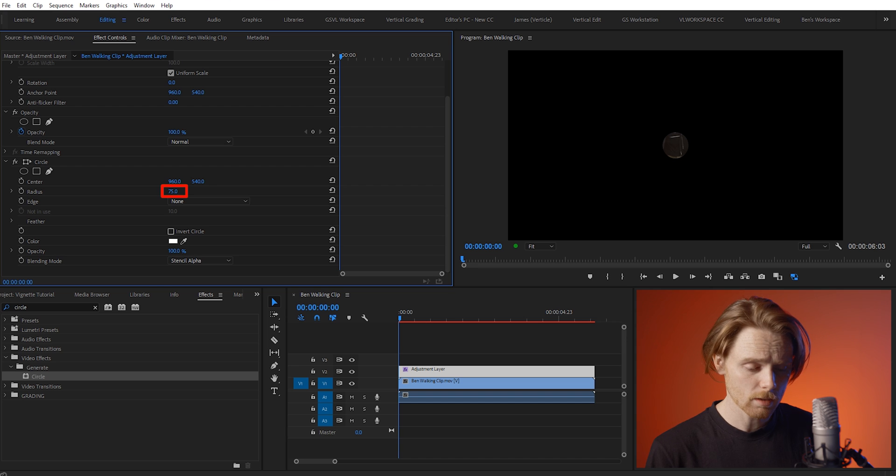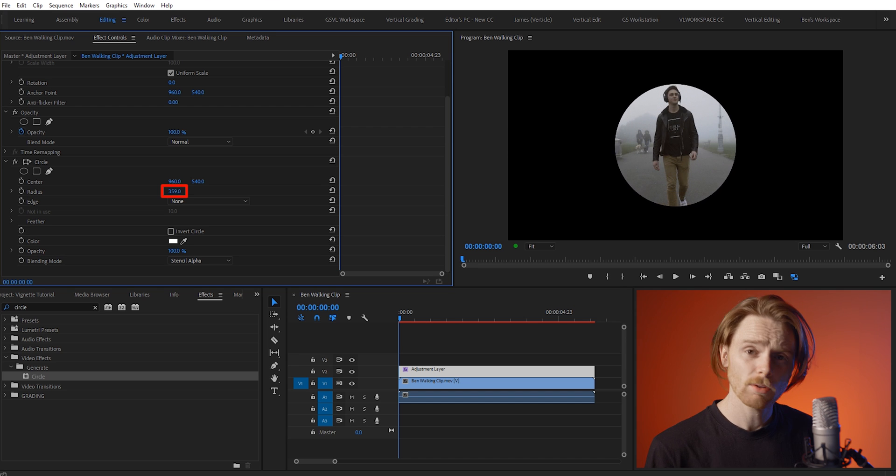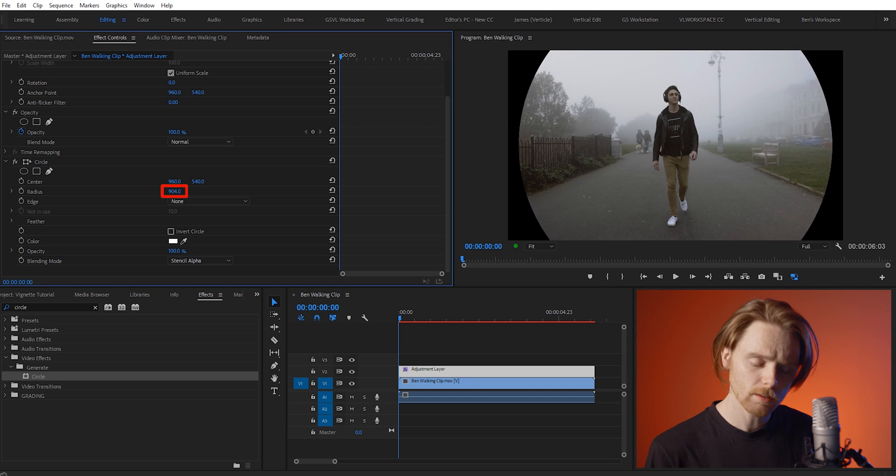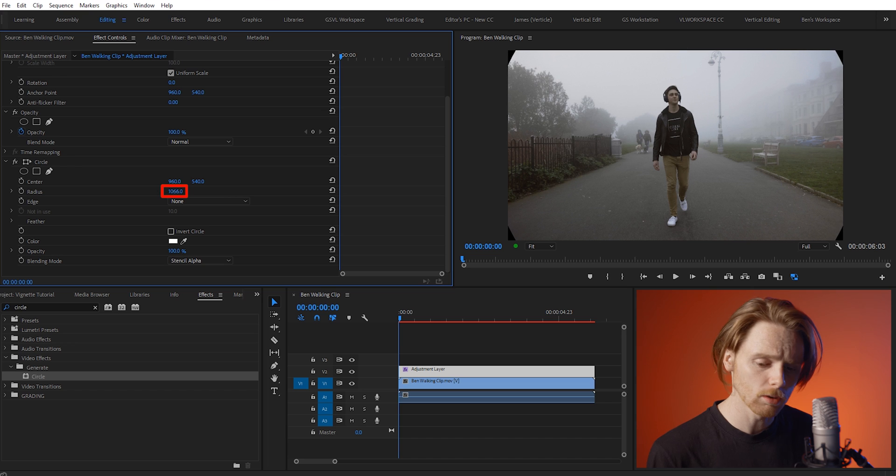Next we want to change the radius of our circle. Increase the amount so we can just about see a little bit of black in each corner.